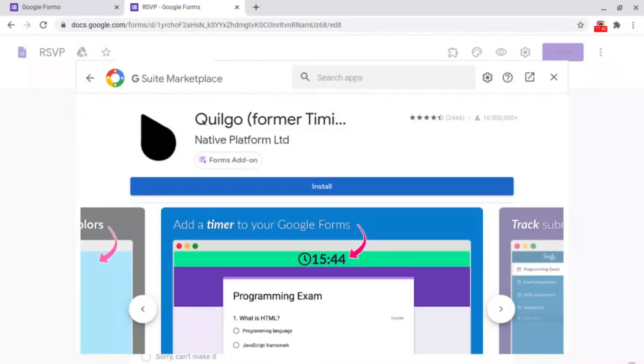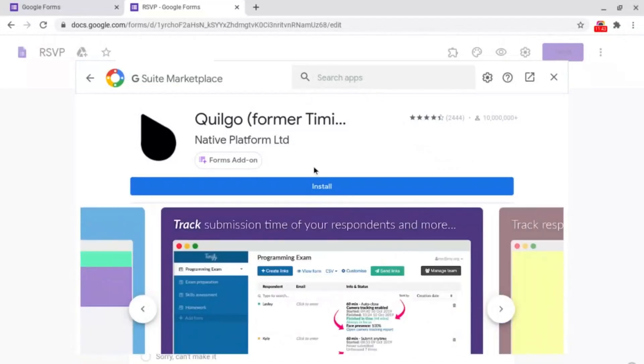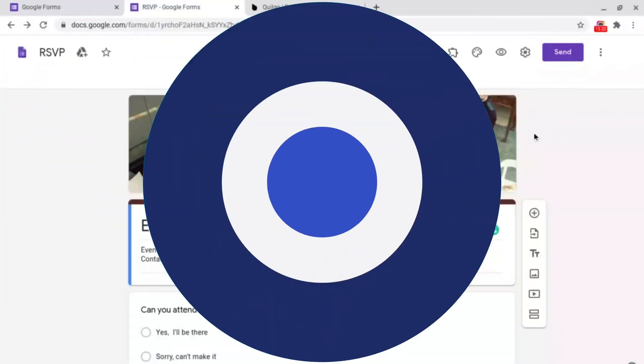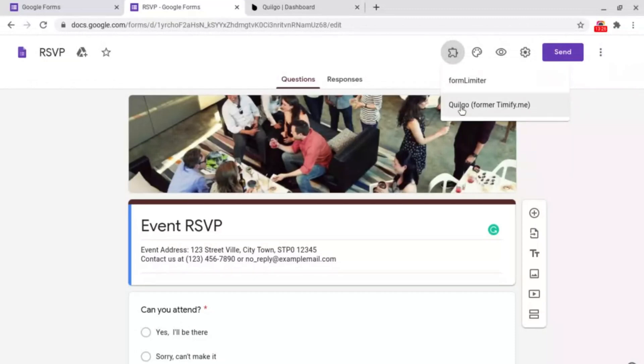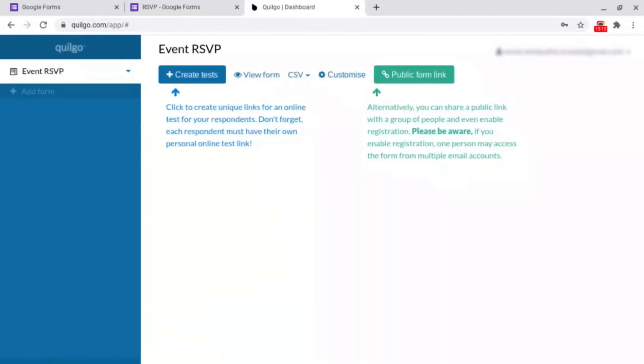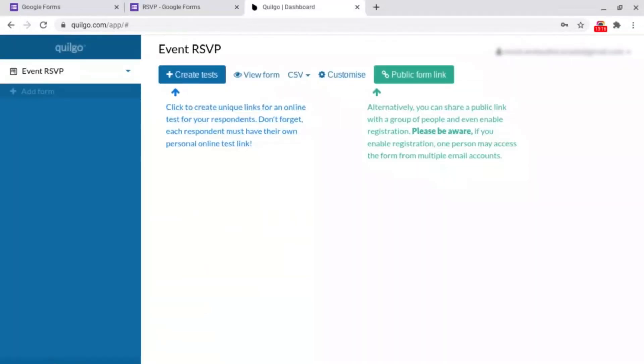This time we want to click on Quillgo. Again if it doesn't show up you can always search for it at the top. Once again all you need to do is click install at the bottom. Now all you need to do is go up to the puzzle piece icon like we did earlier but this time we want to click on Quillgo.